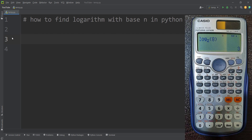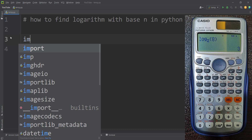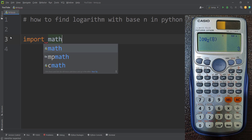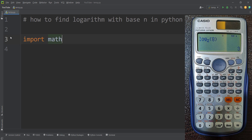For example, suppose that I want to calculate the logarithm of 8 with base 2 in Python programming language. First of all, I can use a package called math, so I import the math package, also known as the math module.